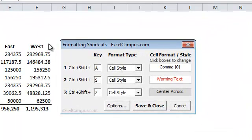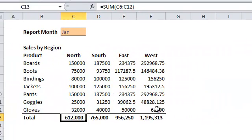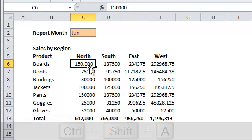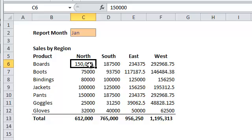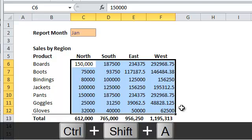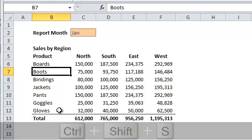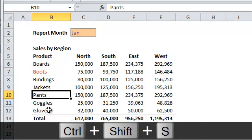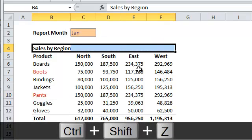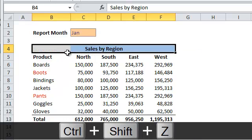In this example, I've set up some shortcut keys for a number formatting type — comma zero — some red warning text, and a custom style to center the alignment across the selection. If I press Ctrl-Shift-A, you'll see that changes the cell style to include a comma, more of an accounting-style number format. I can apply that same format to an entire range by pressing Ctrl-Shift-A again. I can use Ctrl-Shift-S to color some items red, and Ctrl-Shift-Z to center that cell across the selection.